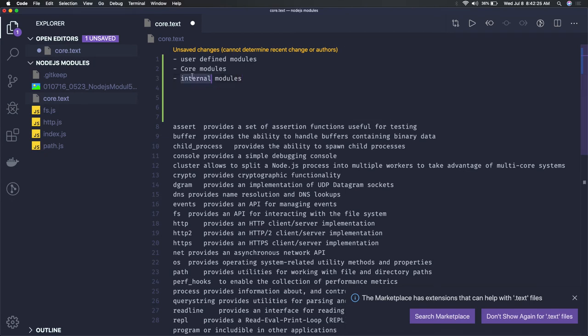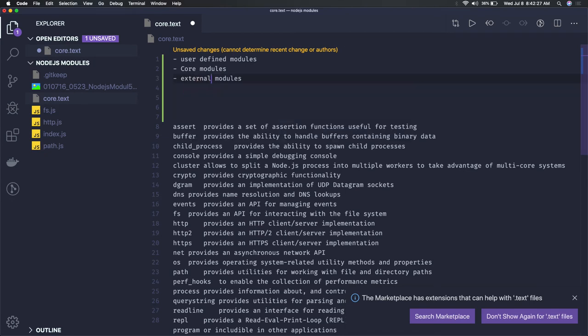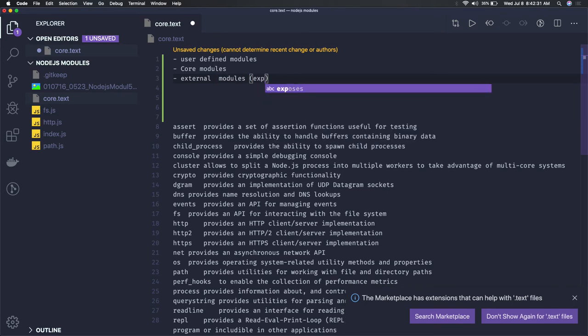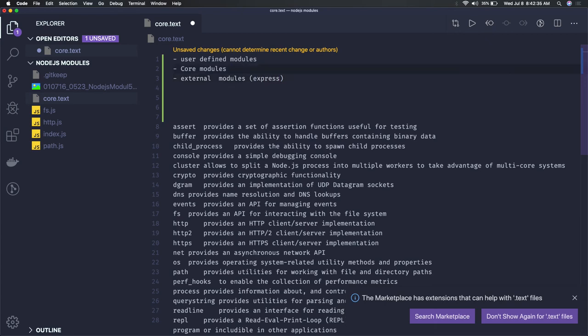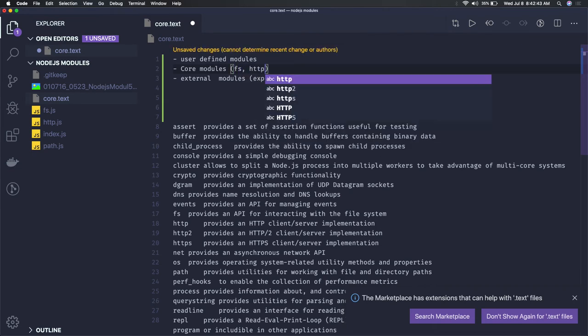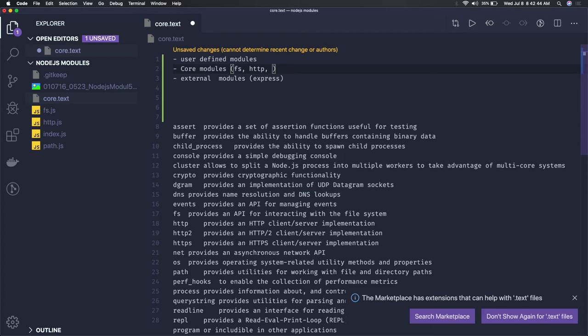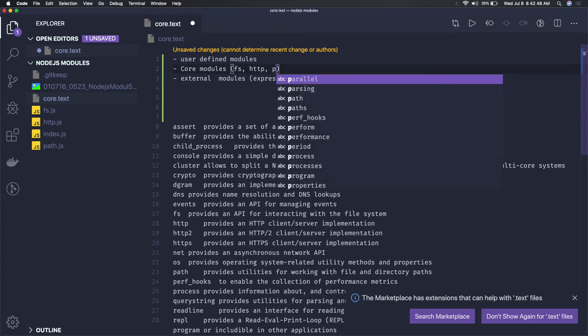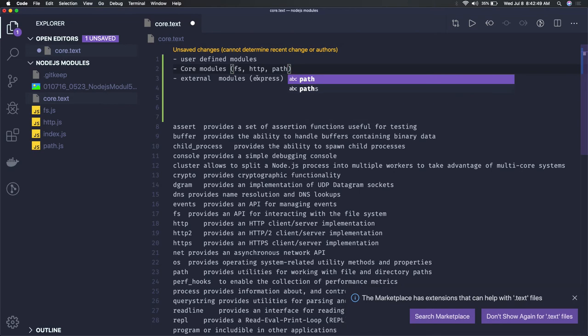External modules like Express - a web framework for Node.js - are not available in the core, so you have to import them. Core modules like fs, http, and path are actually built into Node.js.